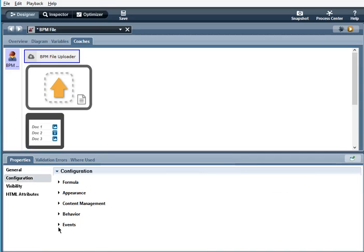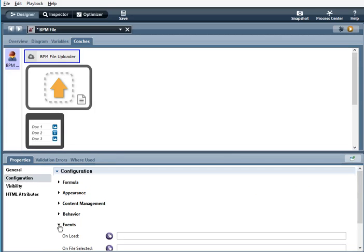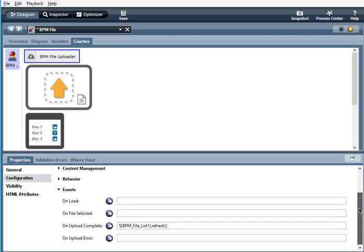So that is all the configuration for BPM file uploader.